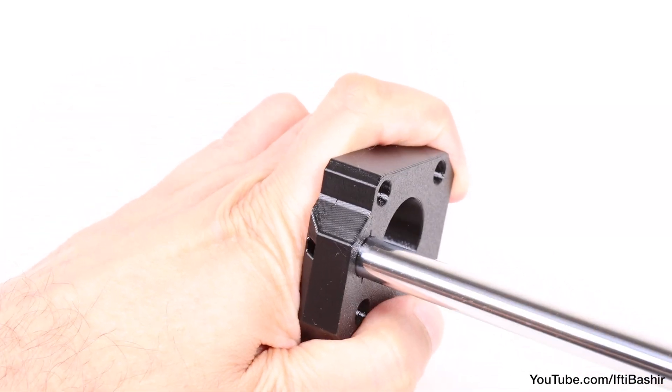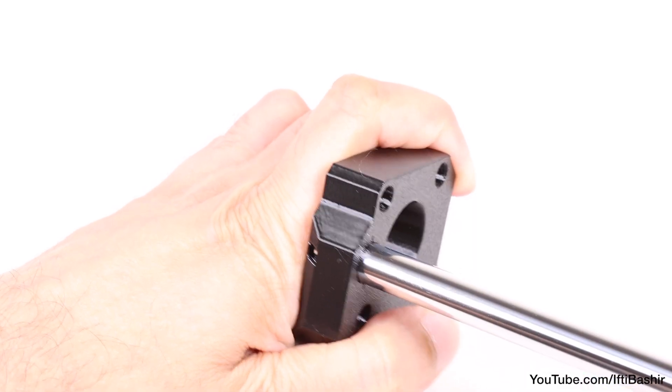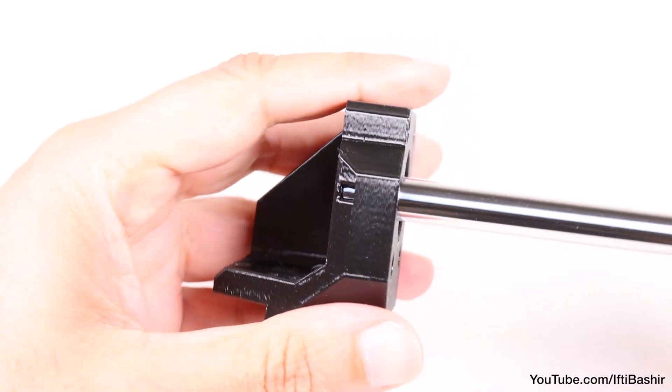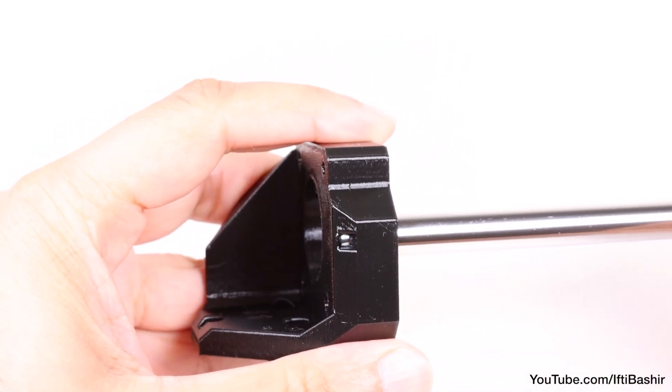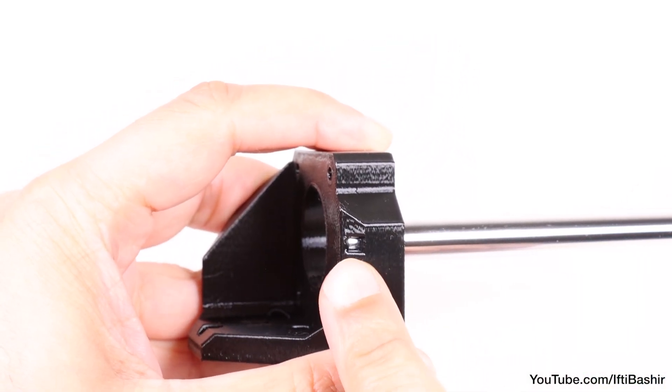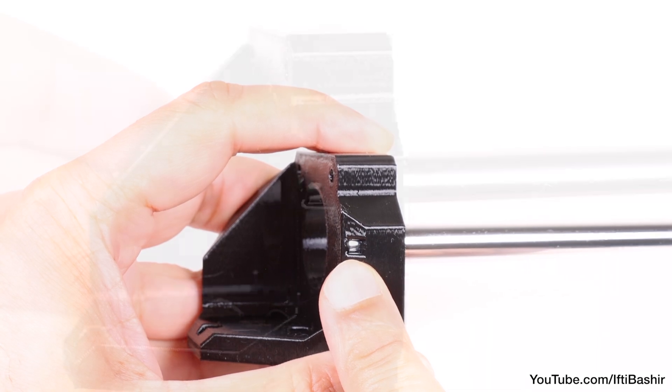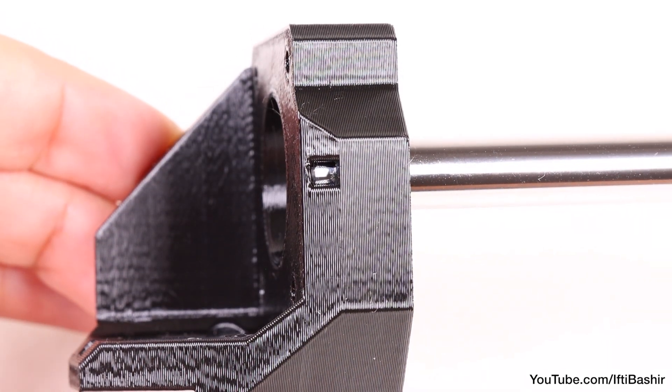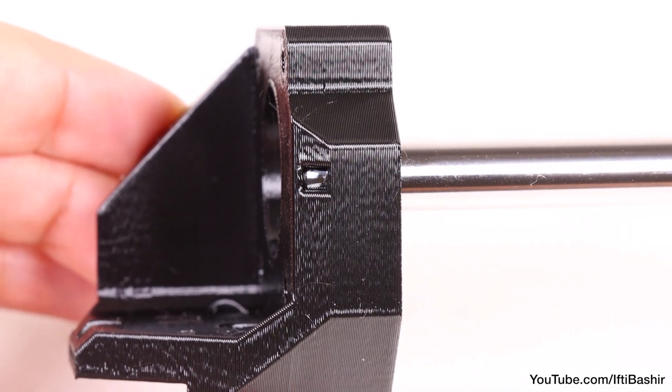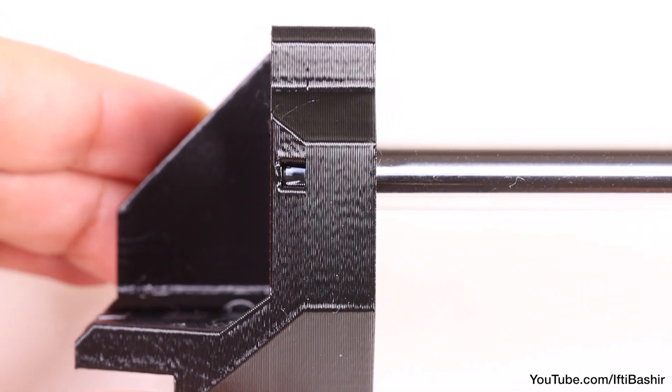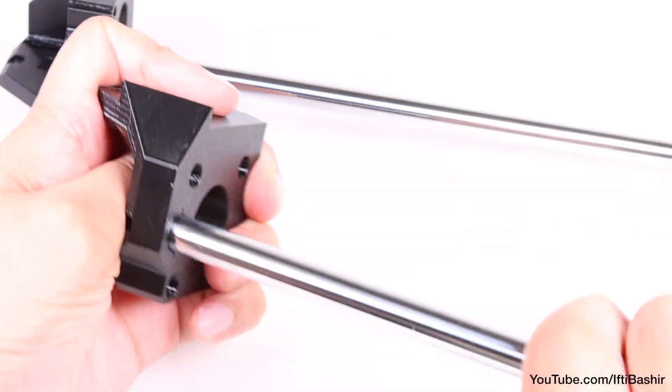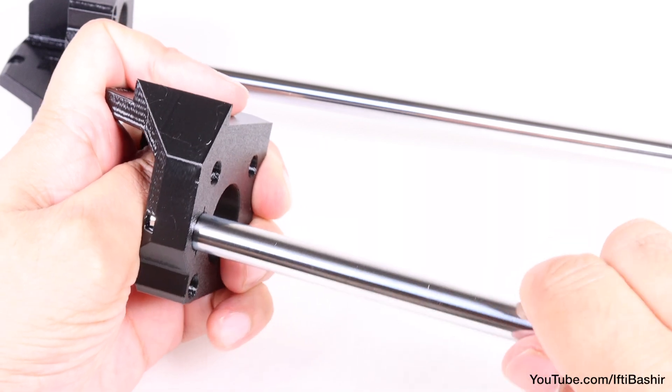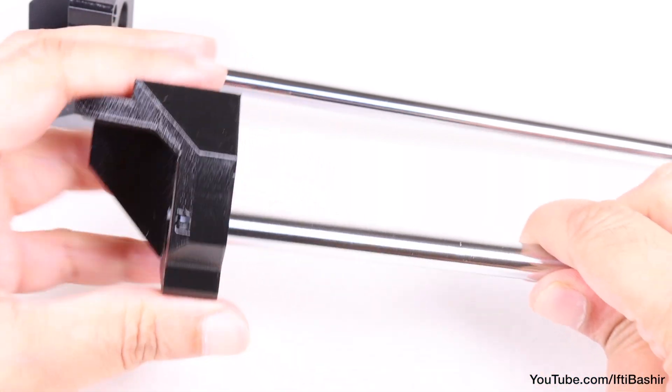You'll find an inspection hole in the side of the bracket. Use this to check if the rod is completely inserted, leaving no gap between the rod and the bottom of the hole. Repeat the same process on the opposite side.